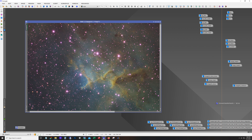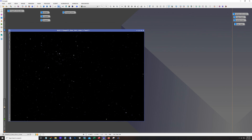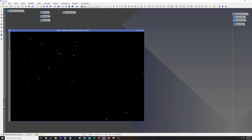I guess that's the appeal of starless images — it's nice to see all the structure and nebulosity without the stars. But starless somehow looks artificial to me. My goal is to really tighten up the stars so they're still there but not taking focus away from the image. With the mask applied, I was able to stretch more and pull out more of the smaller stars without growing the size of the bigger ones.